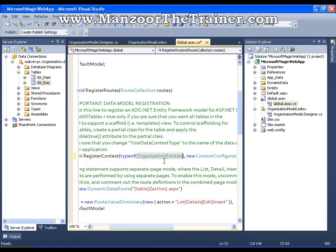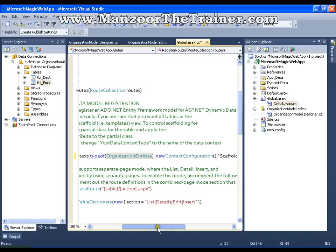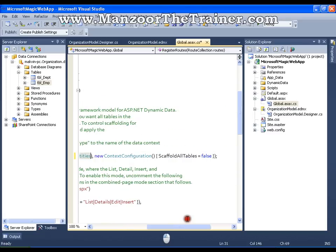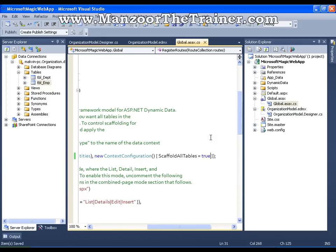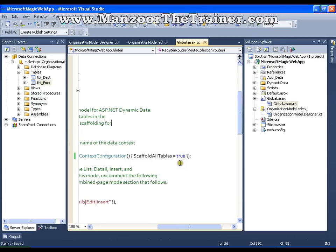And the last step that I need to perform, that is fifth step, is set scaffold all table equals to true. That's it. We are ready with our web application. I'm going to execute this.